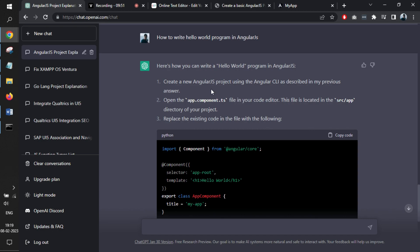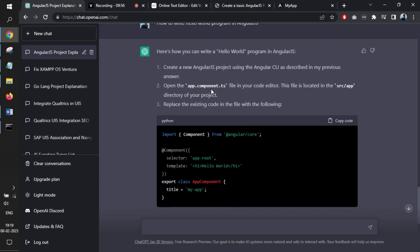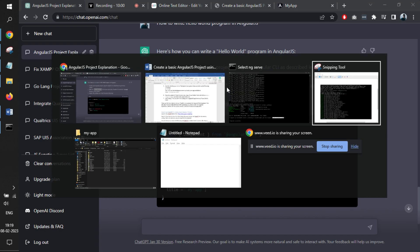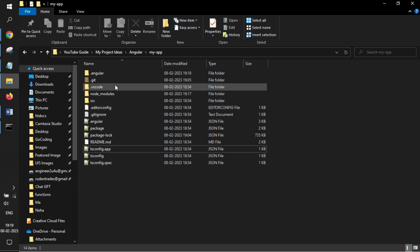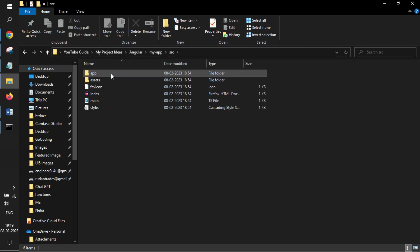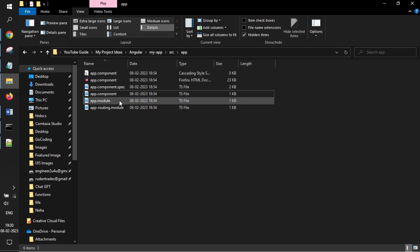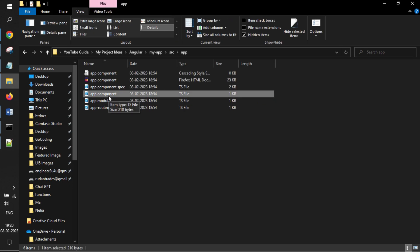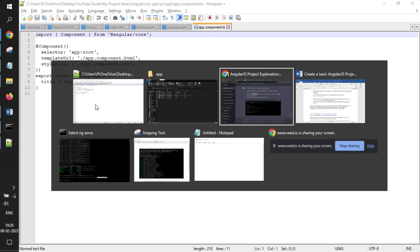It has mentioned some simple steps. It says that you have to create AngularJS project. That is done. Then open up the app.component.ts file. If I see in the source, in the app, we have found the file app.component.ts. We have opened it up in Notepad++.